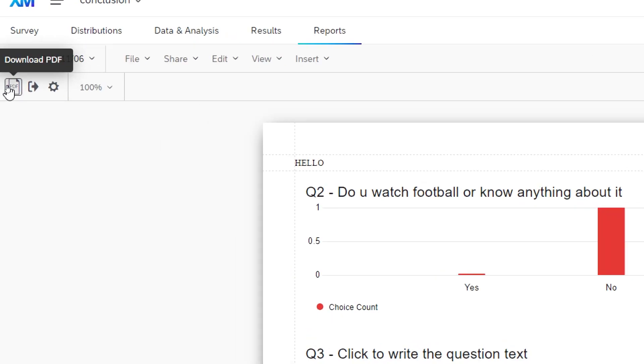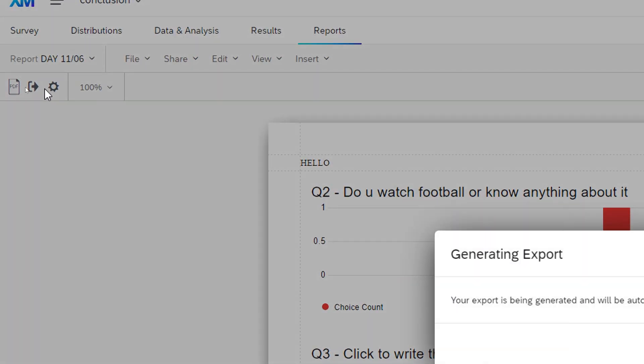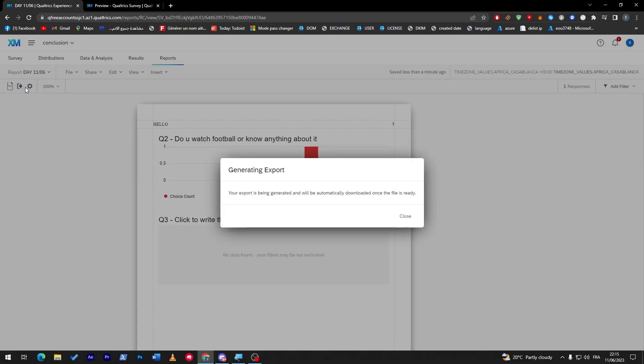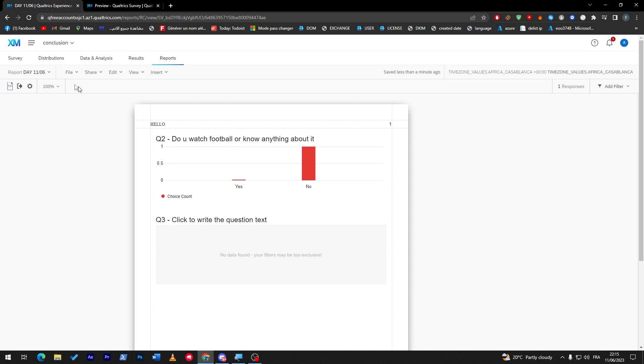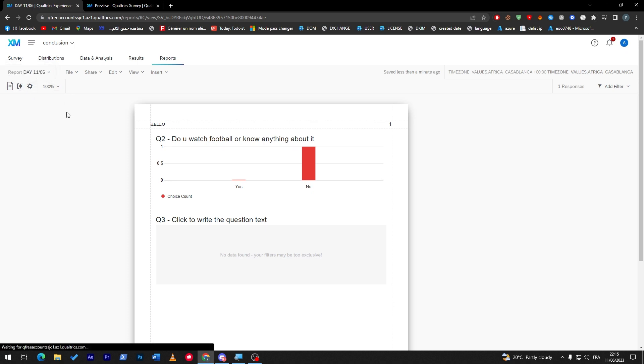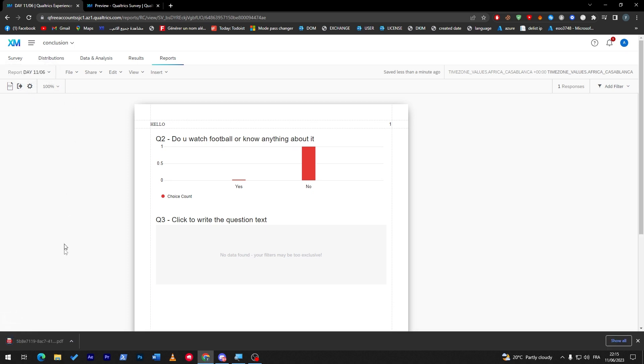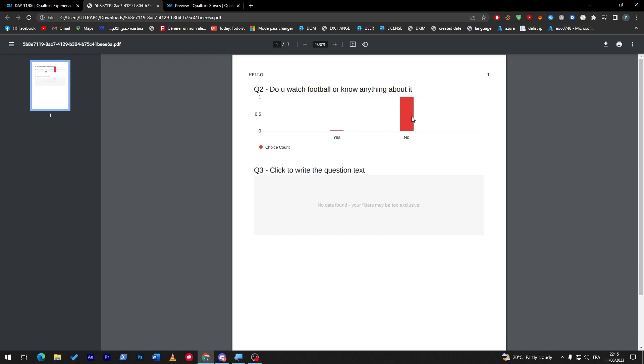Let me just show you how it's gonna look like so the export is being generated and will be automatically downloaded once the file is ready. So now all we have to do is wait for it until it is exported and then we will be able to download it on our PC. So this is a very cool extension or option here. It has been successfully downloaded and here it is, our survey as pdf and report.